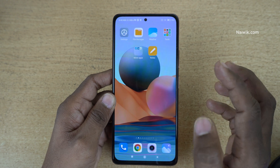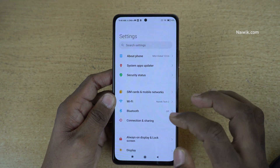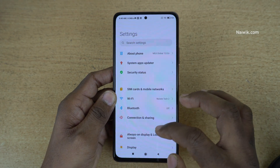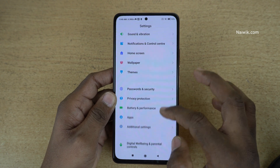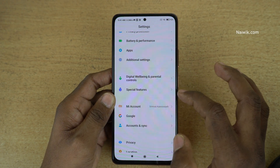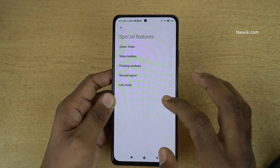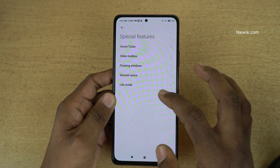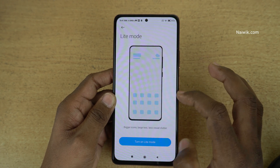To enable this feature, go to Settings. Under Settings, scroll down — there is an option called Special Features. Click on that. Under Special Features, you need to click on Light Mode.